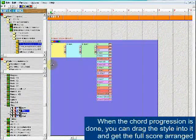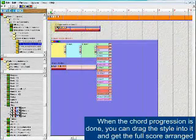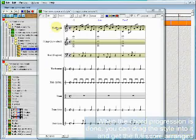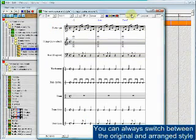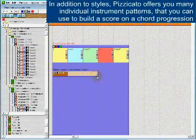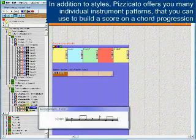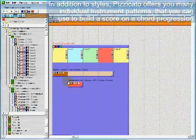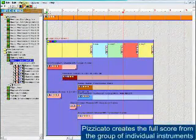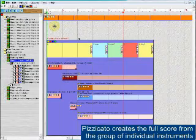When the chord progression is done, you can drag the style into it and get the full score arranged. In addition to styles, Pizzicato offers many individual instrument patterns that you can use to build a score on a chord progression. Pizzicato creates the full score from the group of individual instruments.